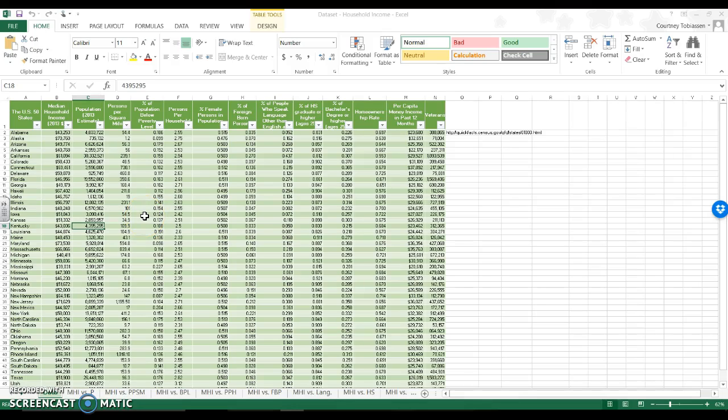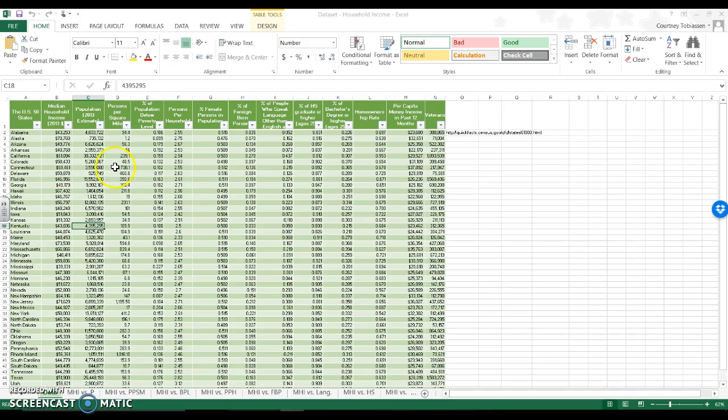This video is going to show you how to take continuous information and change it into categories. So this is a really fun data set and as you scan through here you can see that everything is continuous information. There are no categories. So if I want to run a t-test or an ANOVA or chi-square it's not going to work with this data set.